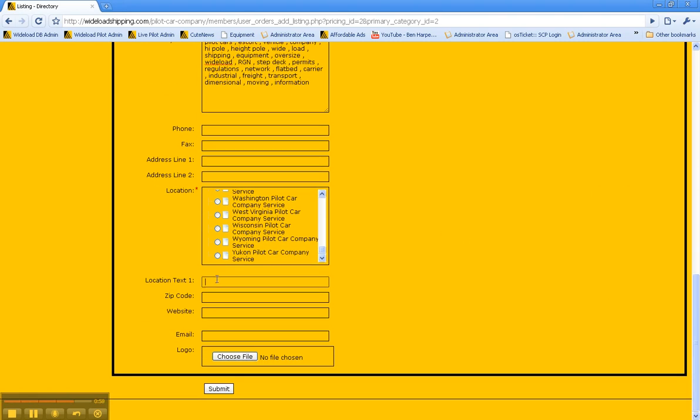For location text, go ahead and type the city that you're located in, and then be sure and type your zip code as well.